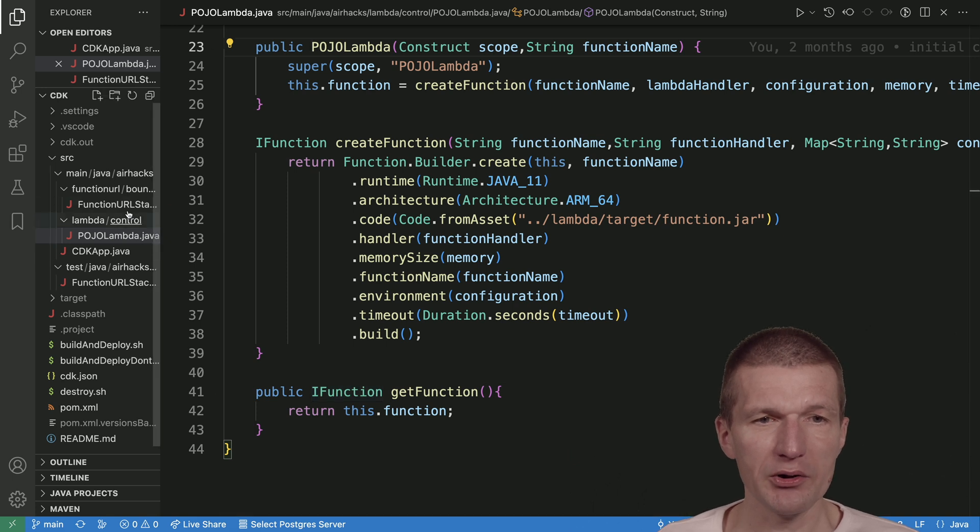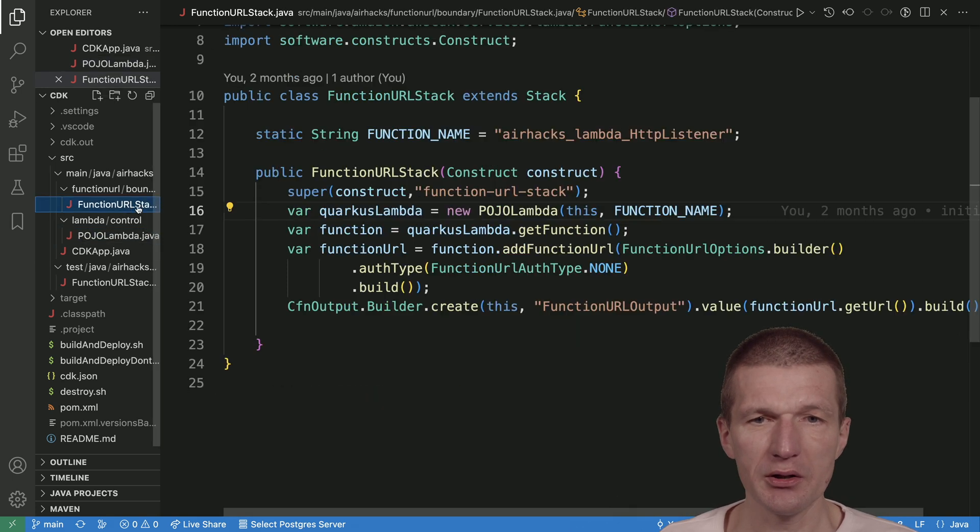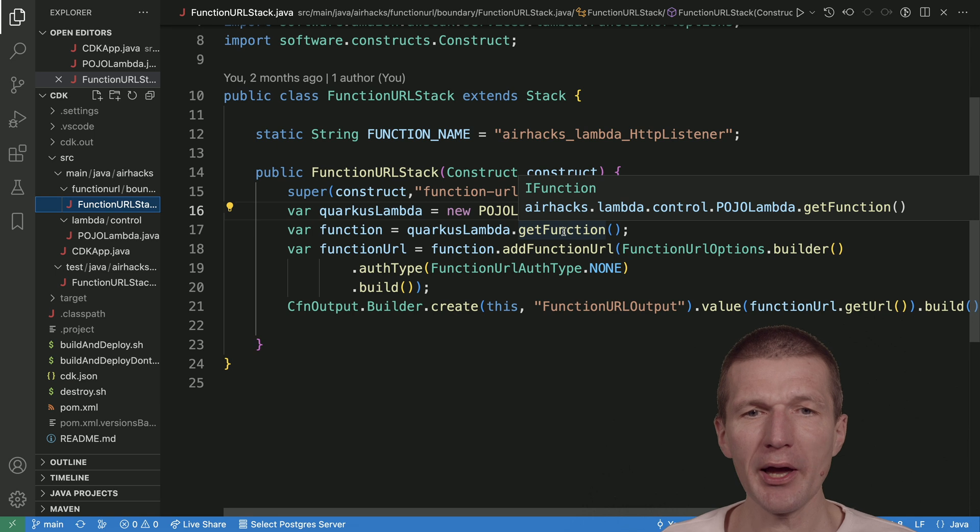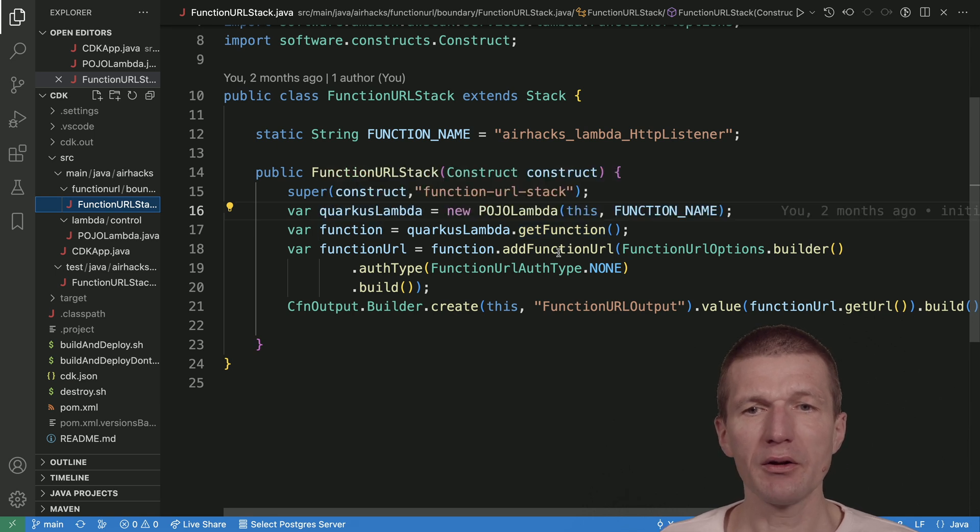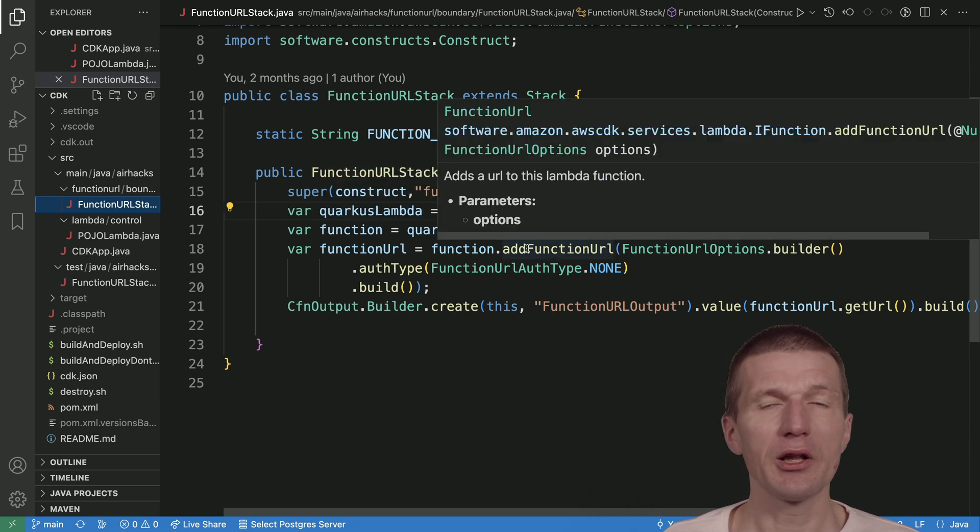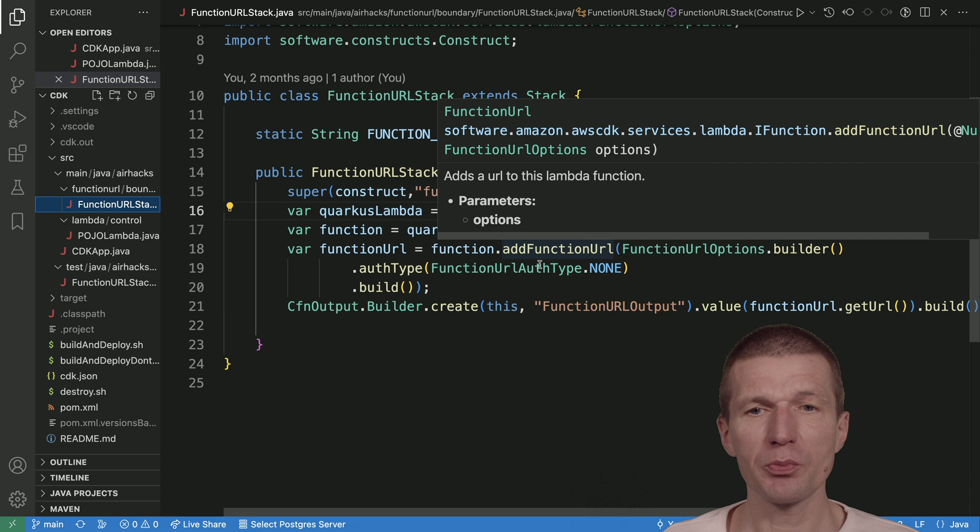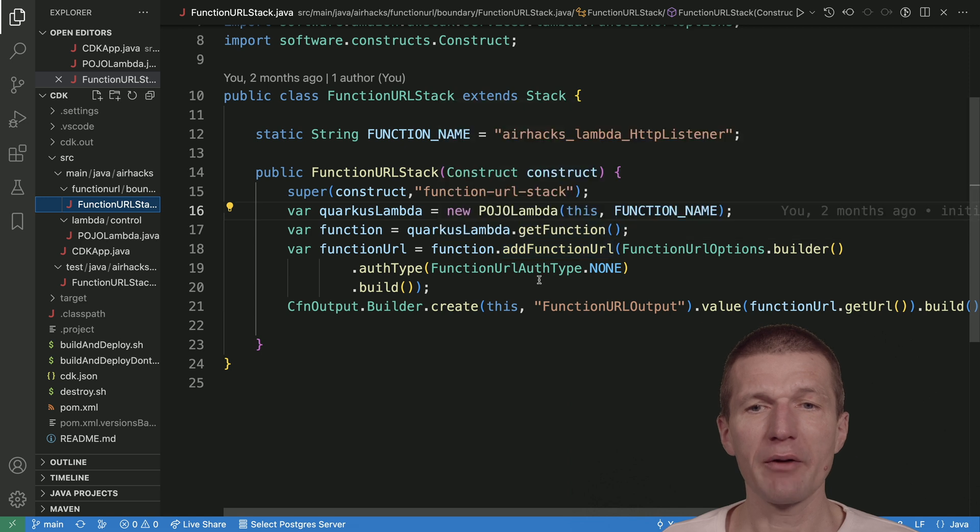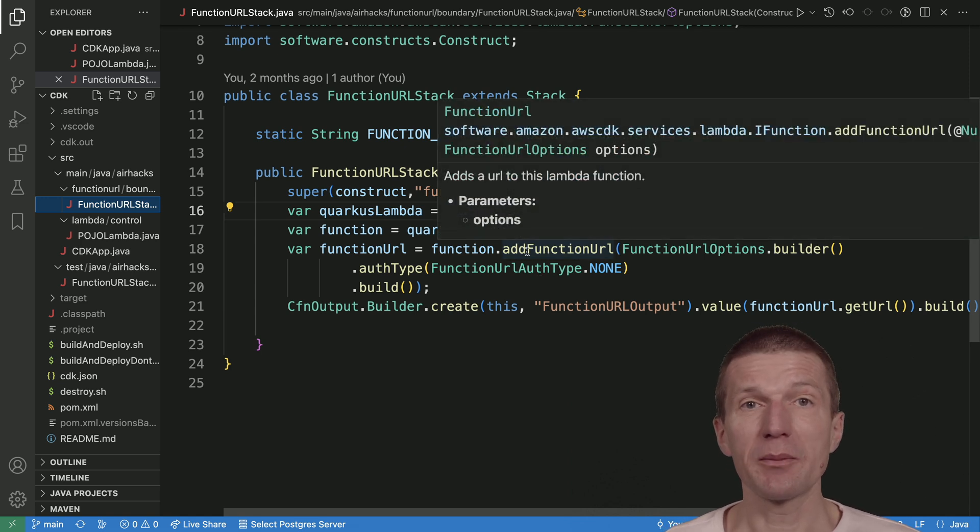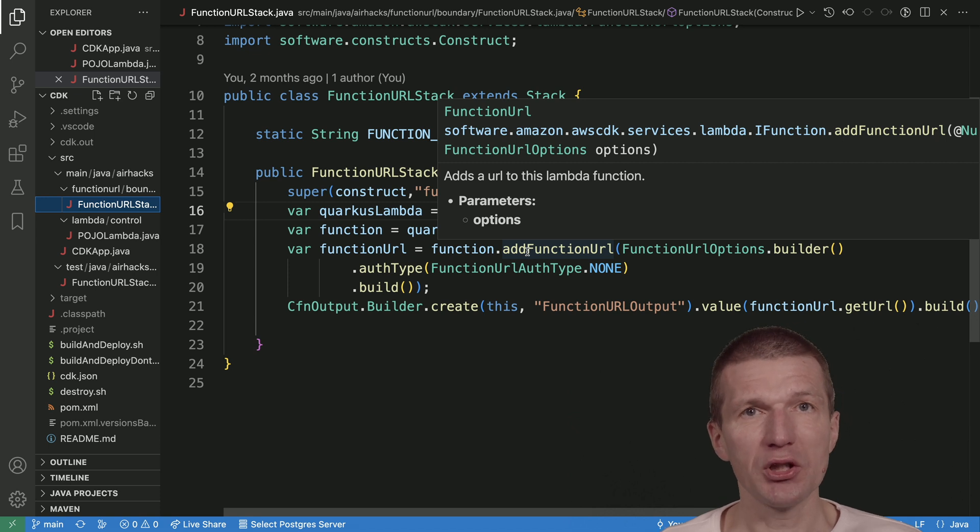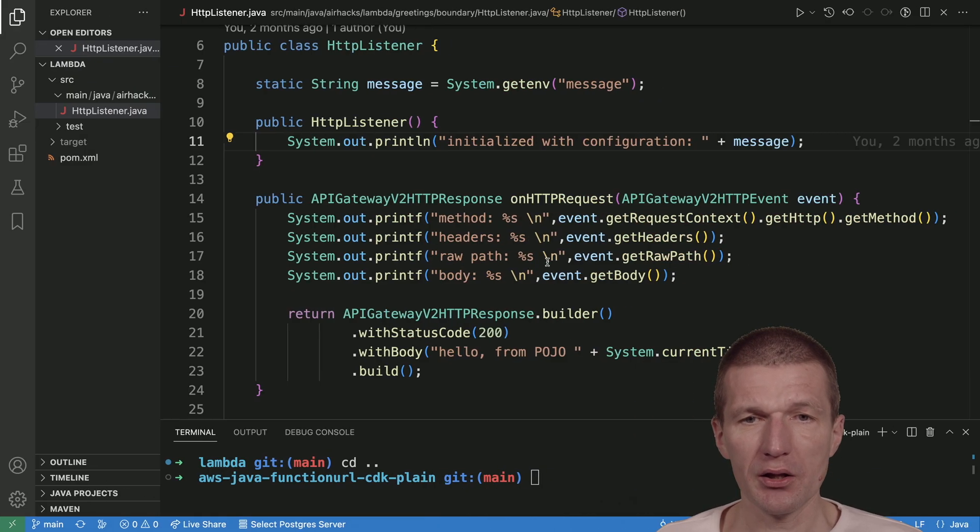Now, the interesting part is here. What I'm doing is adding the function URL configuration, which makes the function available from outside via HTTP. What I get back is an HTTP URI.